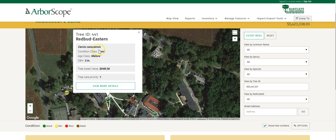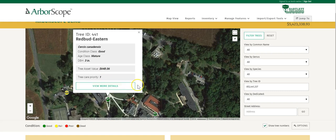This list is also customizable — you can see what you want and don't have to see what you don't want. If you click View More Details, it will take you to the tree details page of that specific tree.